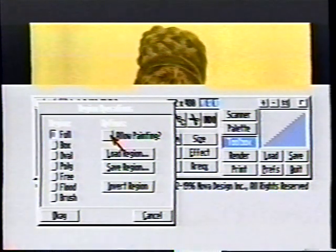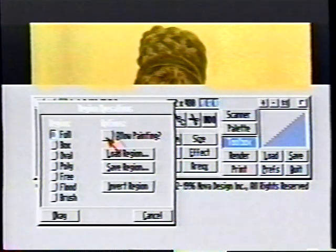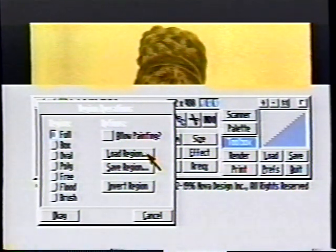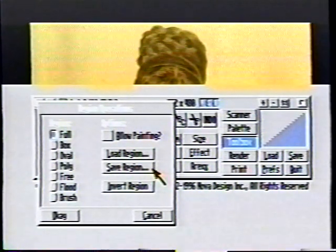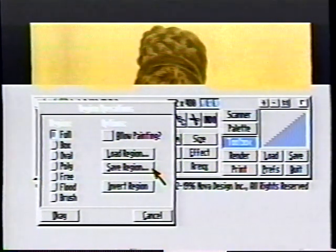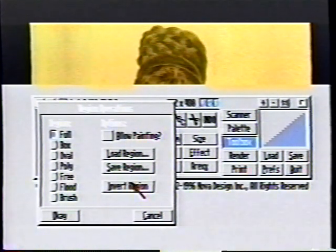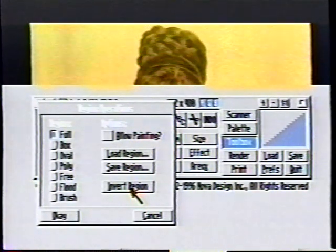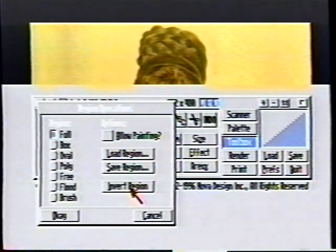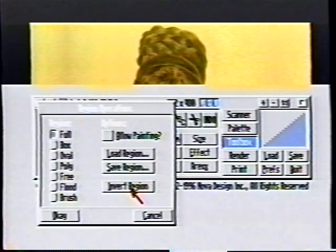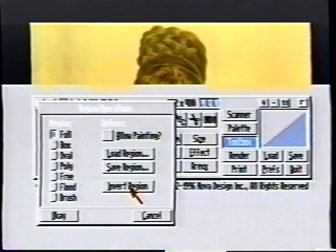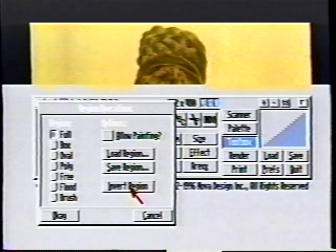There's an option to allow painting — we're not going to use that right now. But there are options to load and save regions, so if you've got a specific outline you've made, you can load and save it from disk. Inverting the region is also quite handy. If you've spent a lot of time intricately tracing a shape in the center of the screen, once you're done processing that shape, you can just hit invert region and it'll select everything else, leaving your original stuff alone.